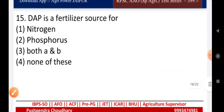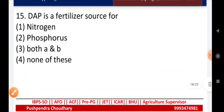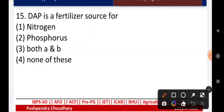Question sixteen: DAP is a fertilizer source of — nitrogen, phosphorus, both nitrogen and phosphorus, or none of these? The right answer is both nitrogen and phosphorus.